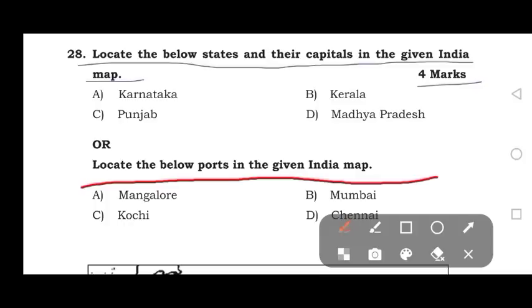Also locate the below ports in the given India map. The ports to be located are Mangalore, Mumbai, Kochi, and Chennai.